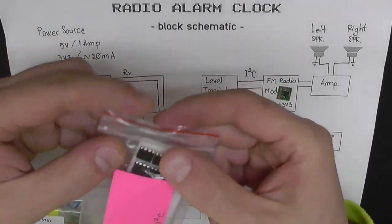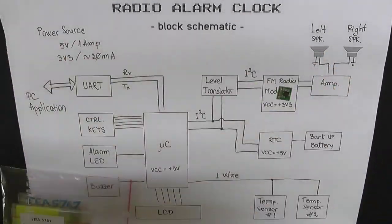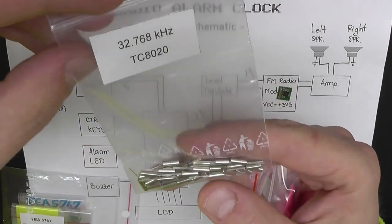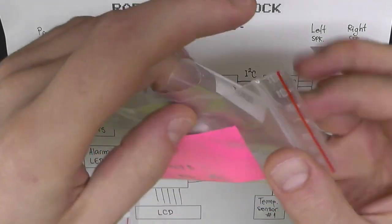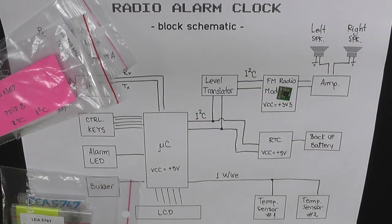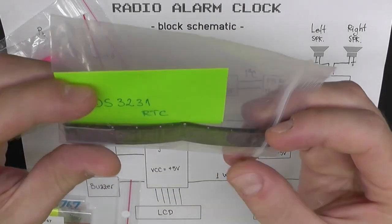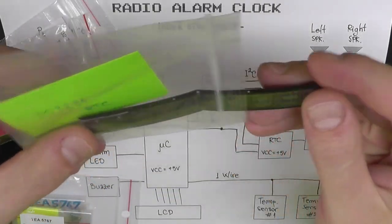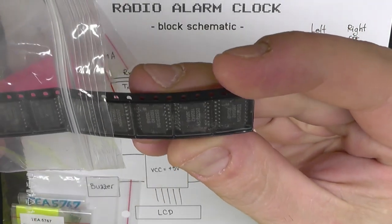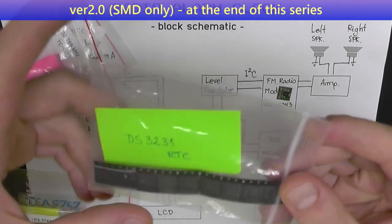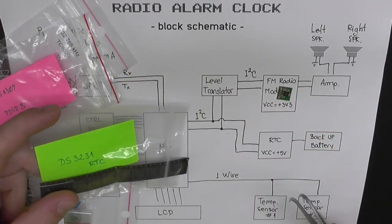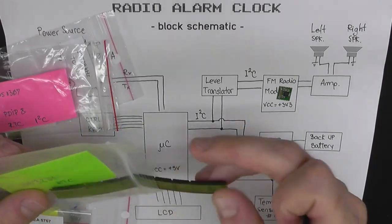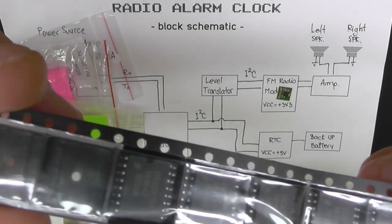The RTC chip I'm using is the DS1307. It needs a 32.768 kHz external crystal. It's a decent RTC chip, but there are some better alternatives if you want to improve the precision. For the second version of this project, I used a much better RTC chip, the DS3231. It's much, much better, you're going to see. I'm working on a solution to use this chip directly on this version. I'm going to make a small breakout board, because the DS3231 is in SOIC package.